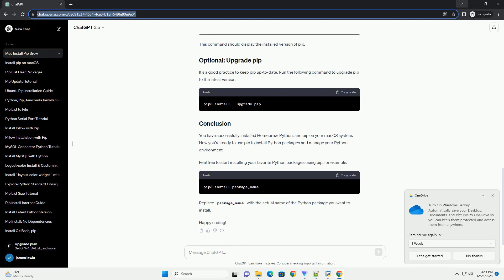PIP should be installed automatically when you install Python using Homebrew. To verify the installation, run. This command should display the installed version of PIP.